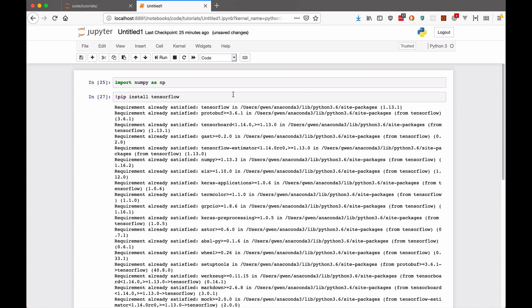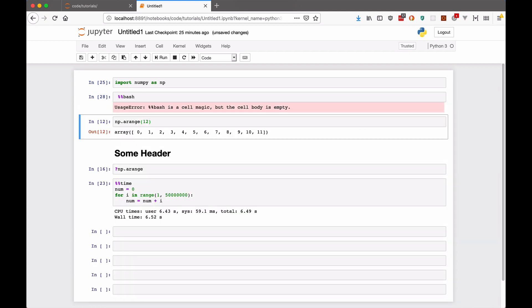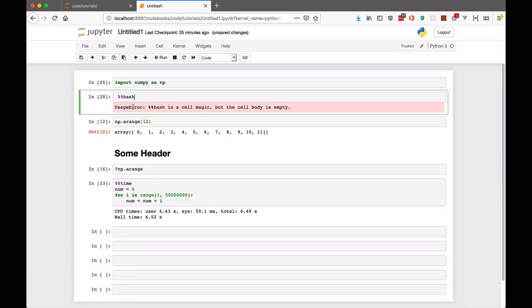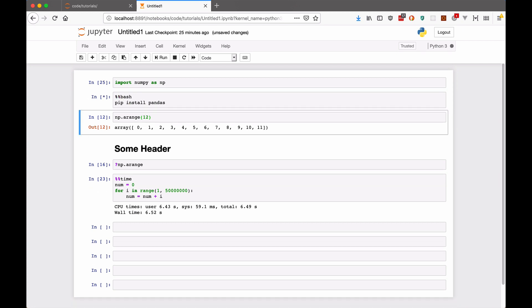And there's also a magic command, if you want the whole cell, instead of just this one line to be a bash script, then you can put percent percent bash, and then write whatever you would want for the whole cell. It's giving me an error because I didn't write anything there. But I could do the same thing. And say pip install pandas. And that way, I could use as many lines as I wanted.